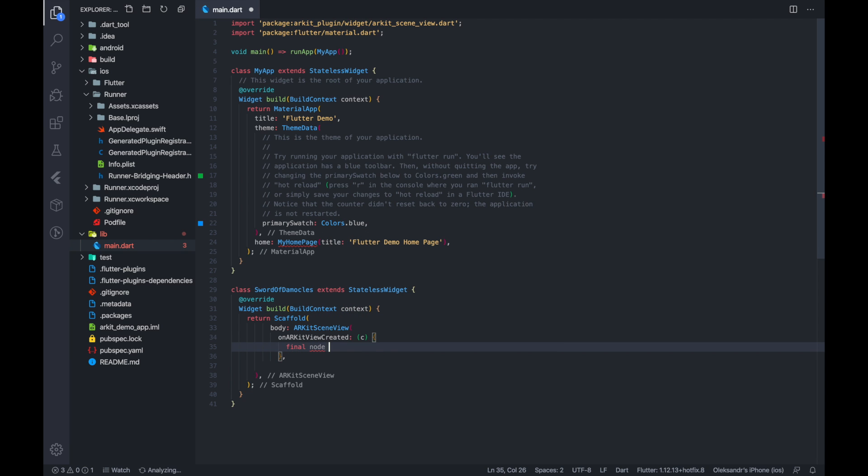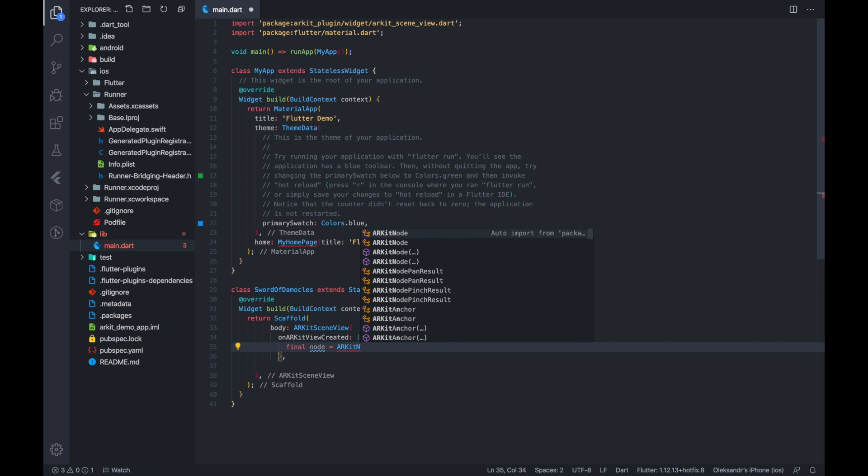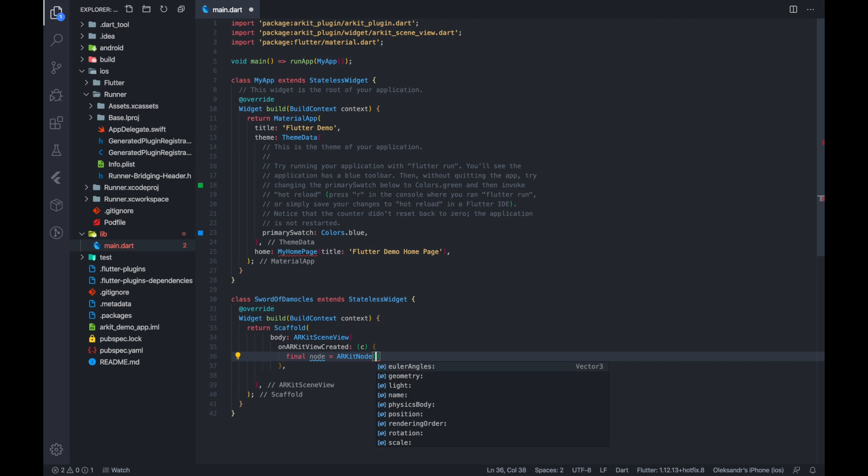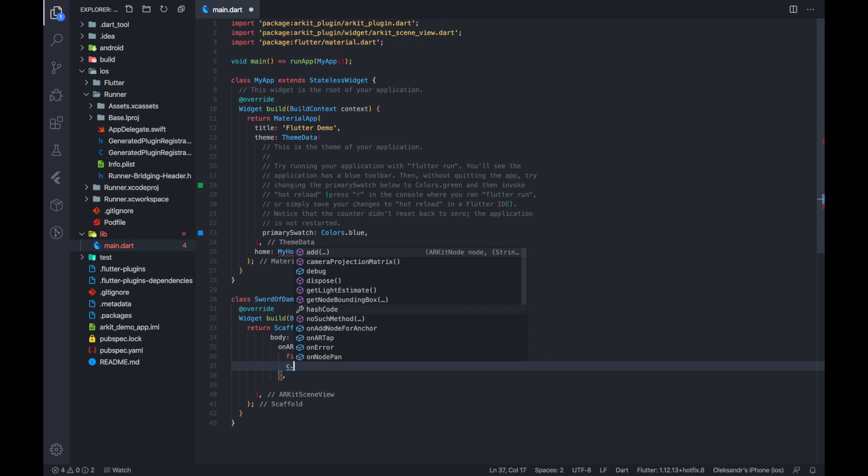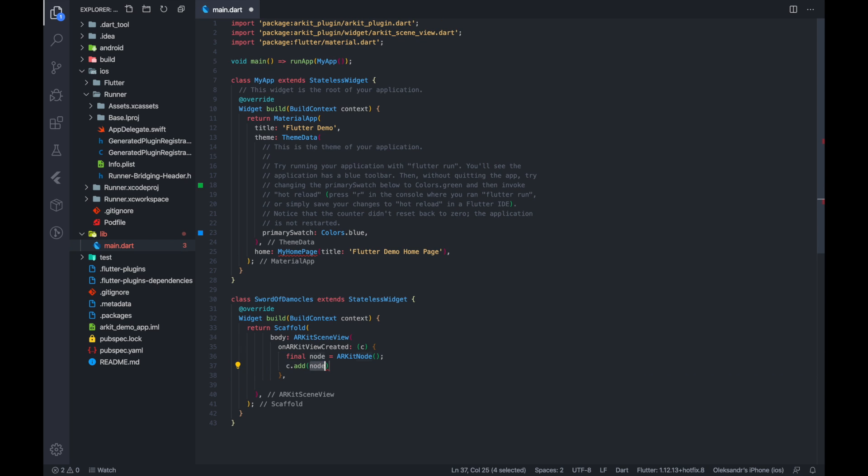Let's add a node. Node is like a widget but in AR. And do not forget to add a node to a scene. The scene is a place you put nodes in.